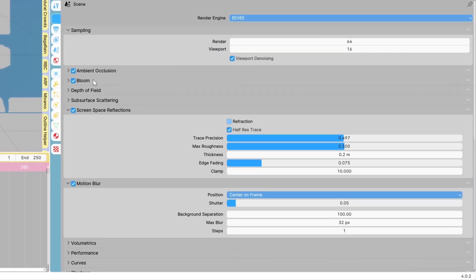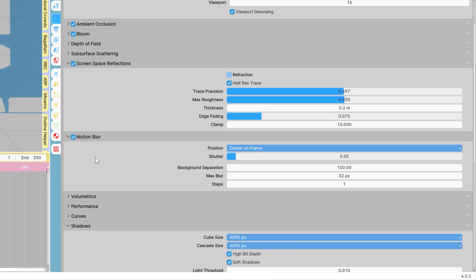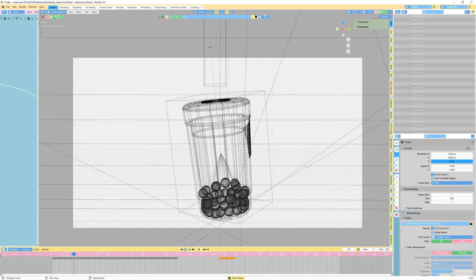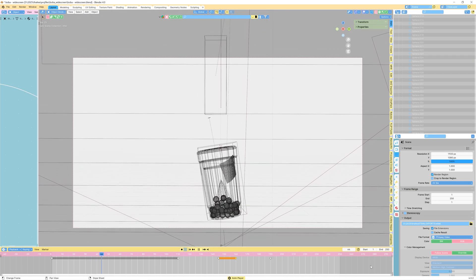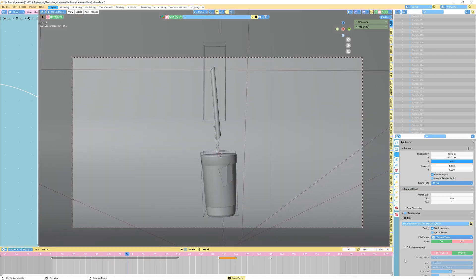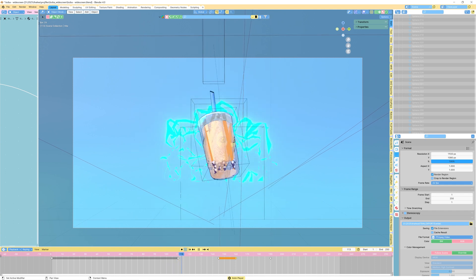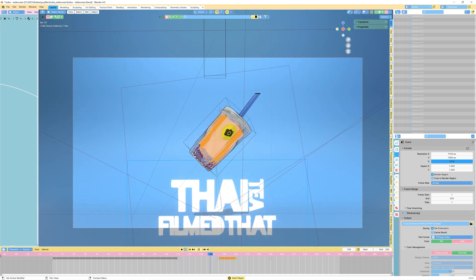Here are my render settings. I used Eevee for this one. You can also go ahead and turn on motion blur if you'd like — I like to add it in post. And lastly, I rendered in 4K widescreen as well as HD. The client also wanted a vertical format, so I went ahead and made a separate render for that.